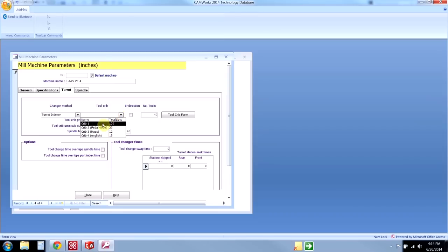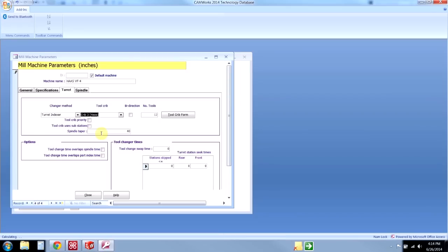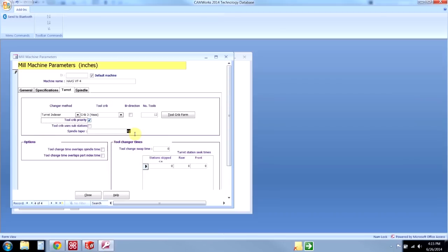We can select a tool crib. This will be the default tool crib used with this machine, and once again this is something we can override inside of CAMWorks. I'm going to say this tool crib has priority, and that makes it so every time CAMWorks tries to find a tool for an operation, it's going to look in the tool crib first and try to use one of those tools. It's a 40 taper machine, and average tool change swap time is four and a half seconds. This is again just an estimate for my machine runtime.